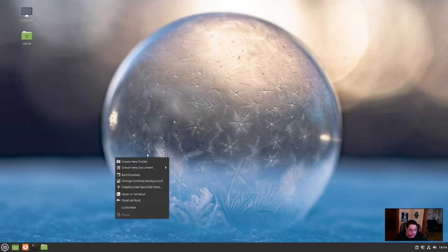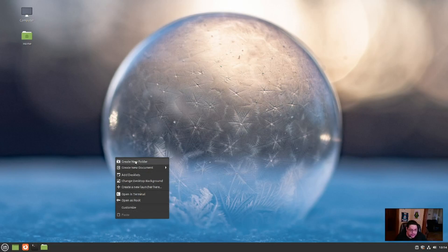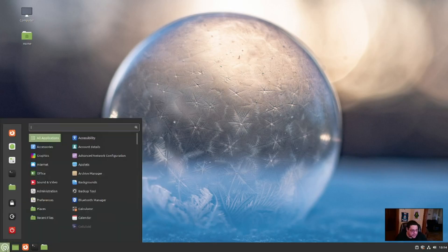If you right click on the desktop, it gives you a dropdown menu, which will give you create a new folder, create a new document, add desklets, change desktop background, et cetera. Let's go to the add or remove software.